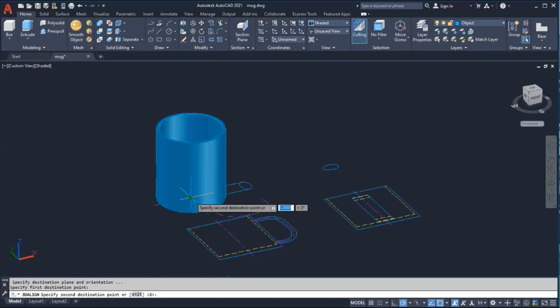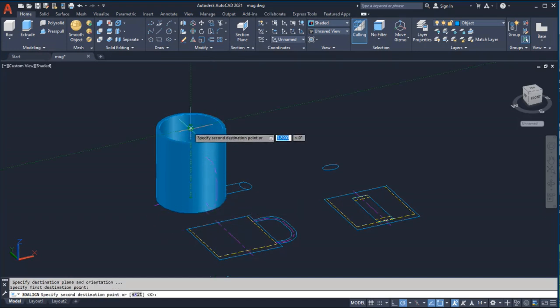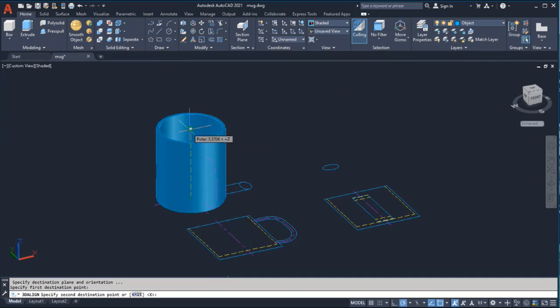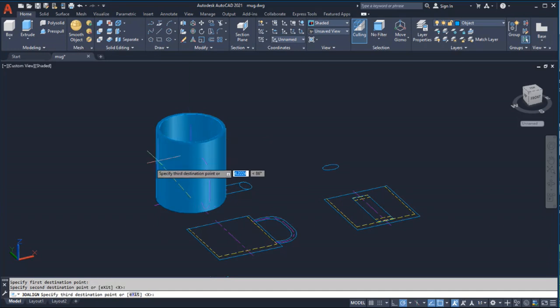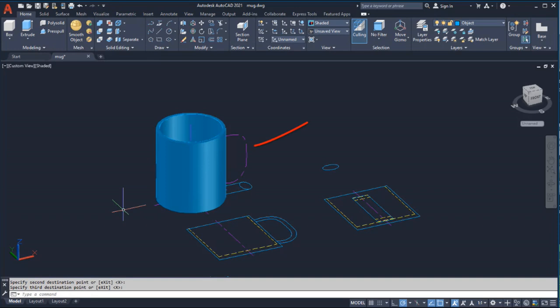Next I'll select two destination points along the center line of the 3D mug to rotate the handle. For the third destination point, I'll select the end point of this center line to locate the handle to the mug.